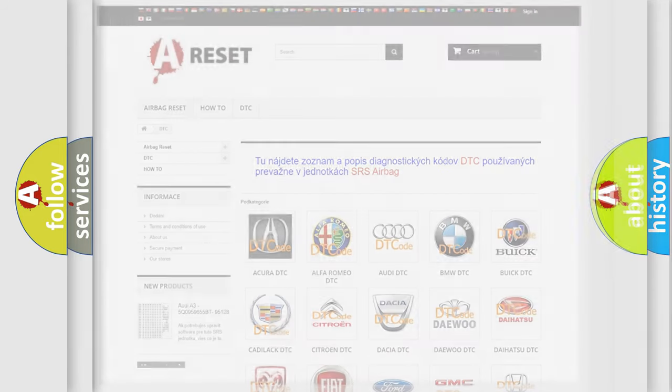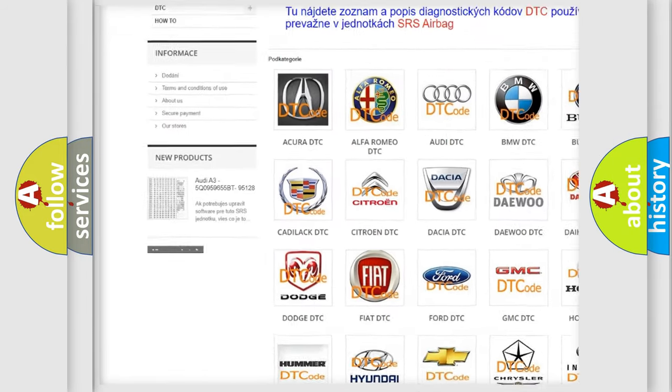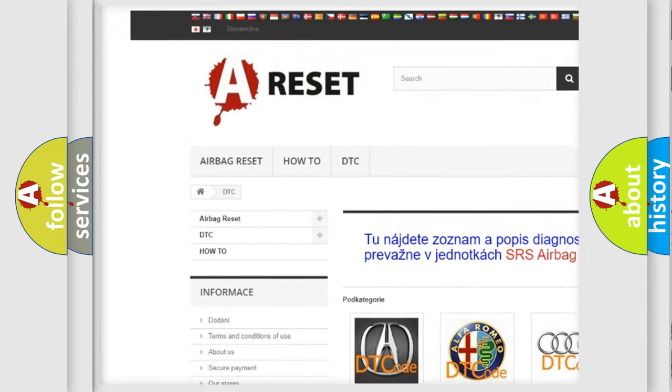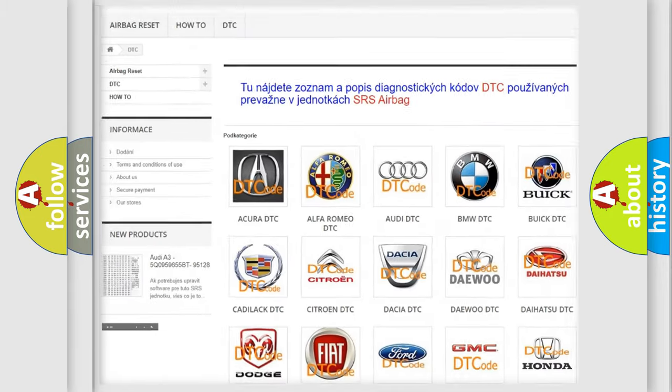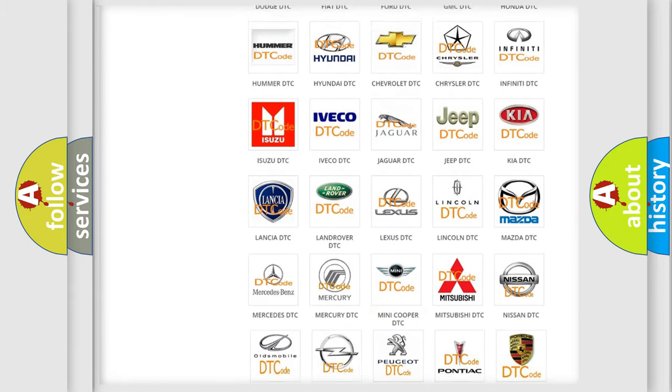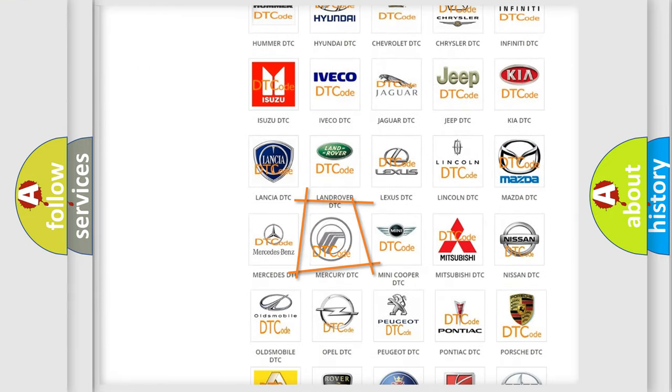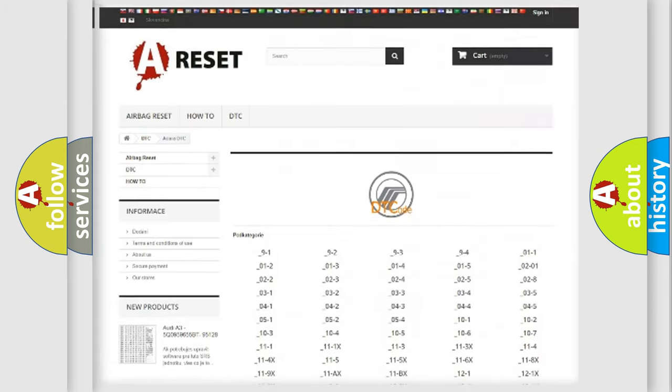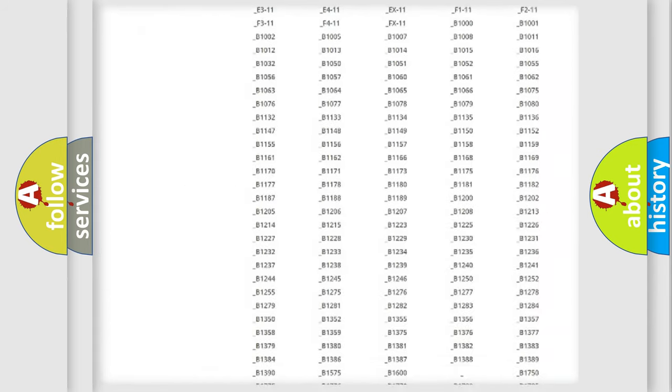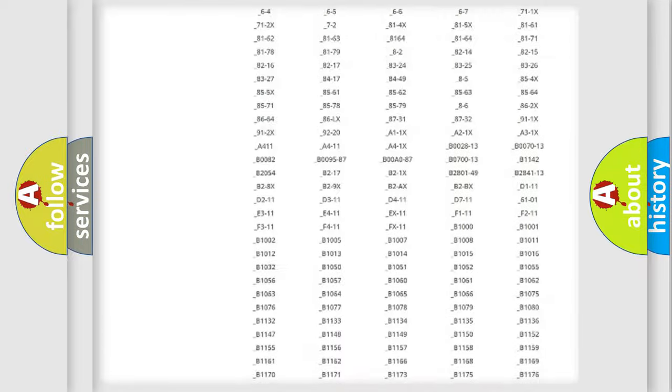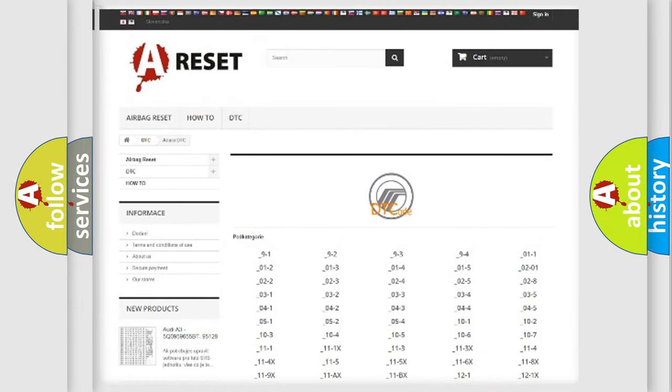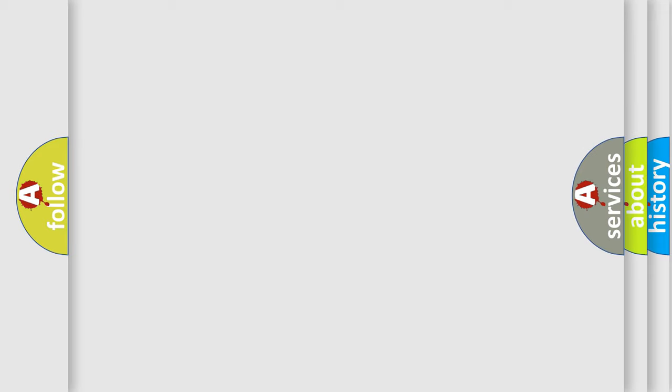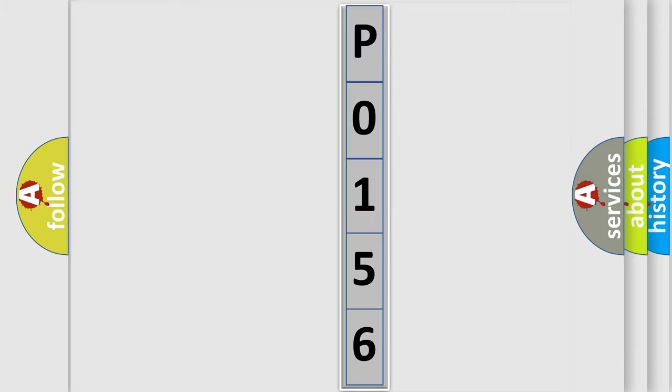Our website airbagreset.sk produces useful videos for you. You do not have to go through the OBD2 protocol anymore to know how to troubleshoot any car breakdown. You will find all the diagnostic codes that can be diagnosed in Mercury vehicles, also many other useful things. The following demonstration will help you look into the world of software for car control units.